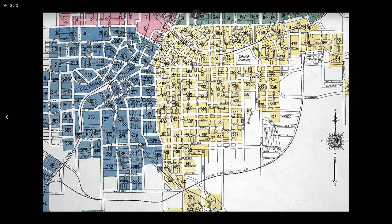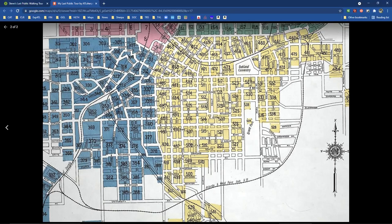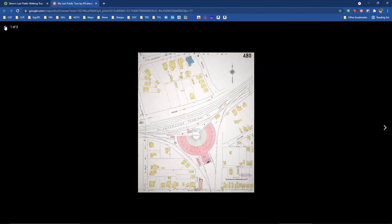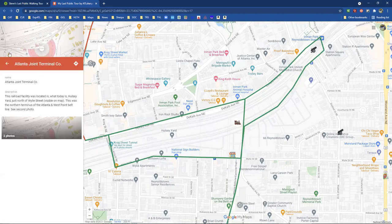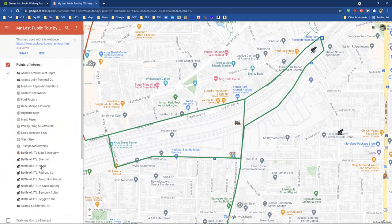This is what I talked about in the first video — using different tools, maps, and things to help people understand. This is the spatial context that Dr. Pollack was talking about in that wonderful quote I read in my last video. Let's go back to the legend and see what else is on here.